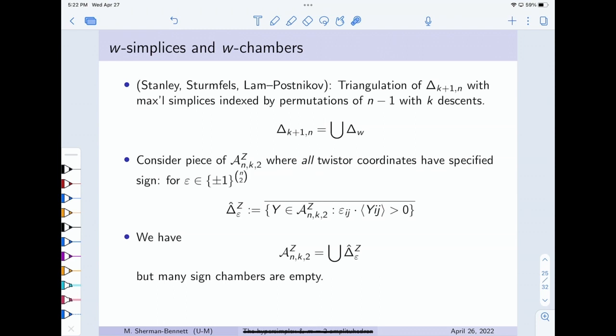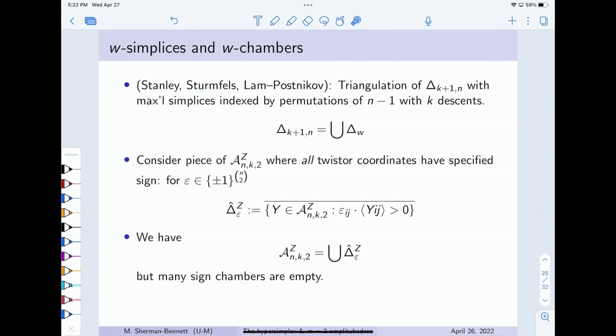On the hypersimplex side, taking the simultaneous refinement of all positroid tilings actually gives something classical: an honest triangulation of the hypersimplex, a decomposition into simplices. This was studied under various guises by Stanley, Behrend, and Lam–Postnikov. The maximal simplices are indexed by permutations of {1,...,n-1} with k descents — so there are an Eulerian number many of them, denoted delta_w.